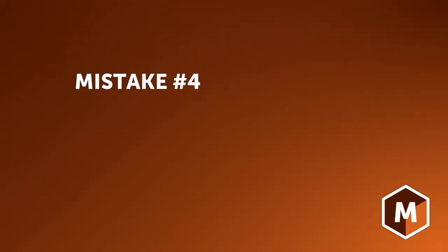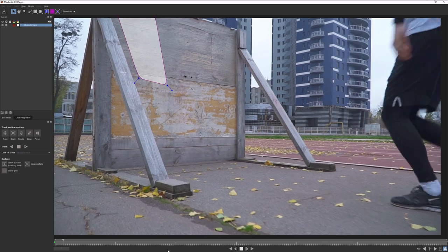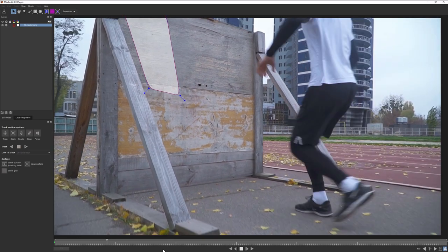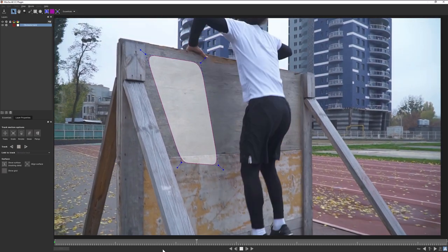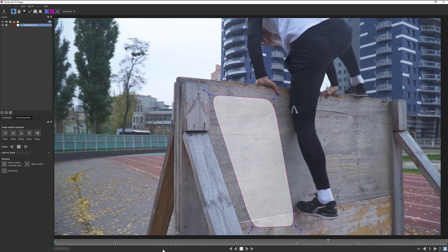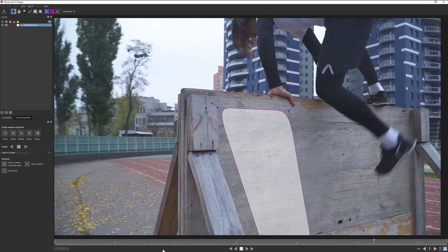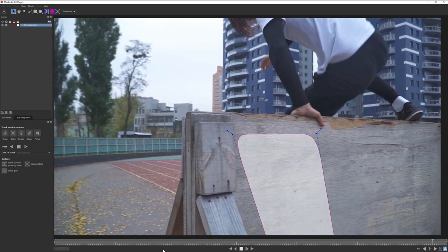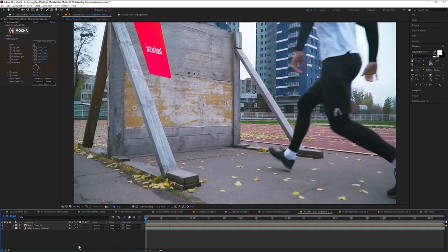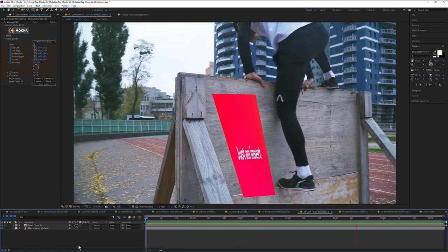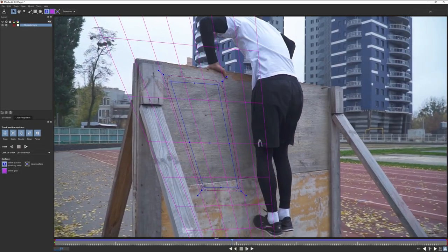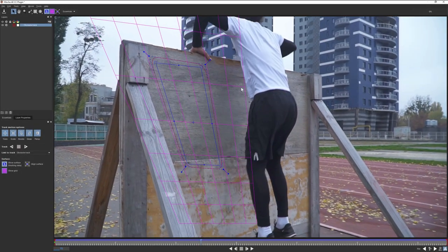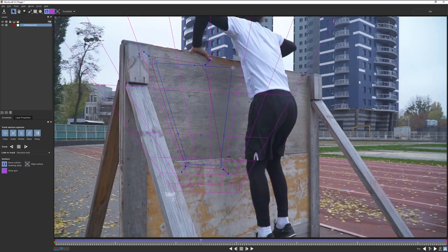Mistake number four, forgetting to adjust the surface. In the Mocha AE interface, the temptation is to judge the quality of the track by looking at the shape you drew. If this is steady, then surely the tracking must be steady too. This isn't the way to do it. You want the surface, which is the actual representation of our track data.